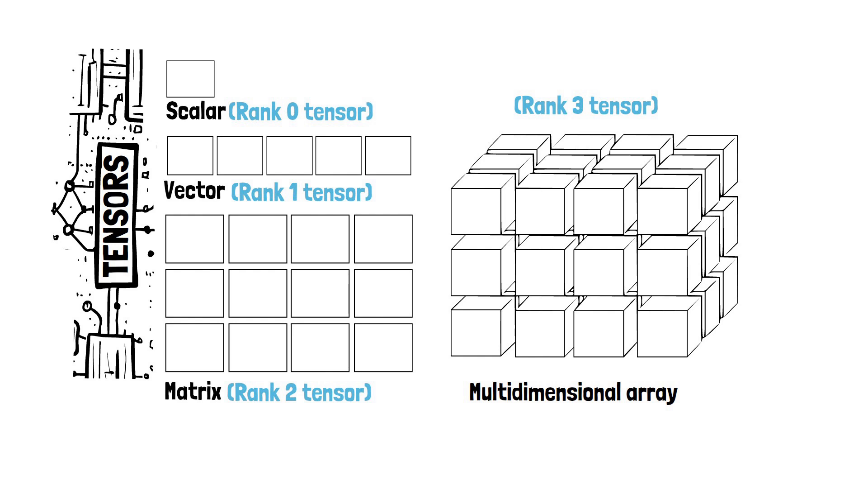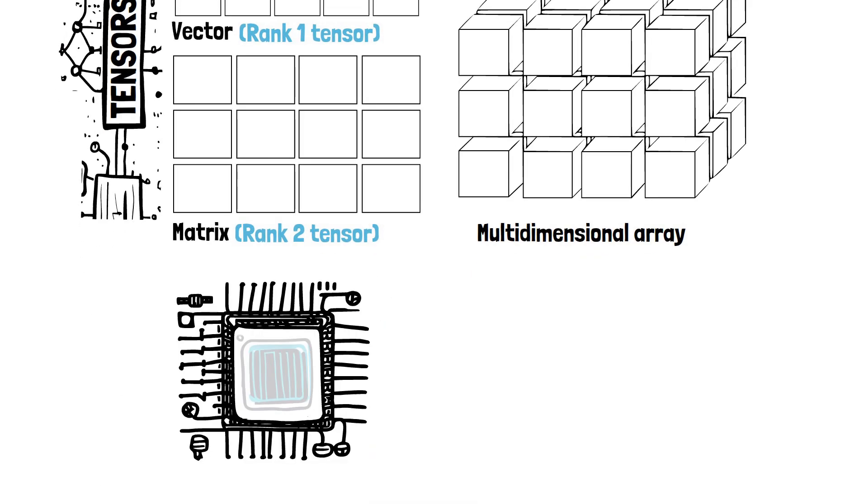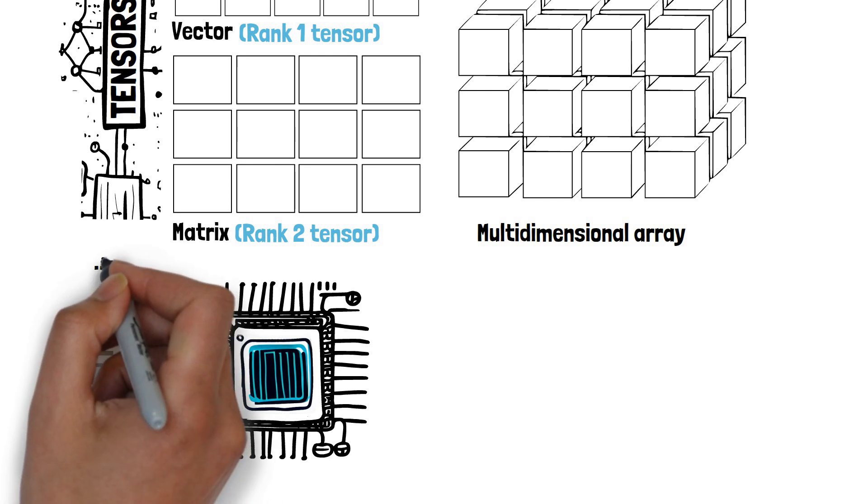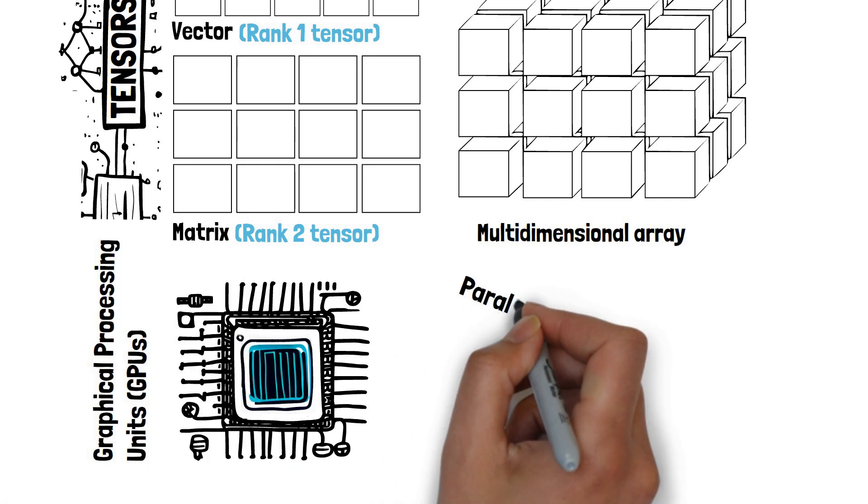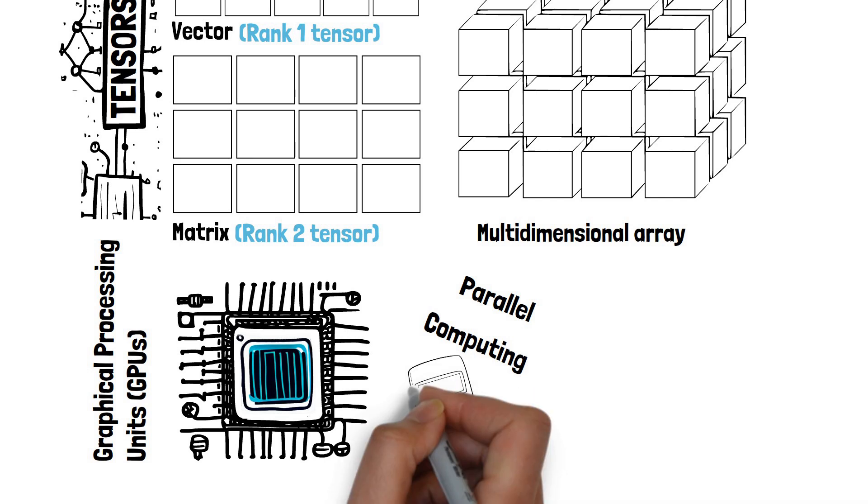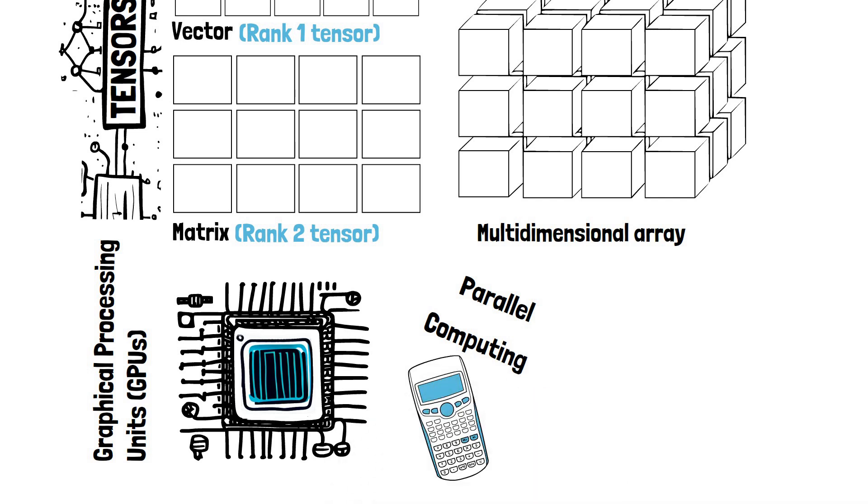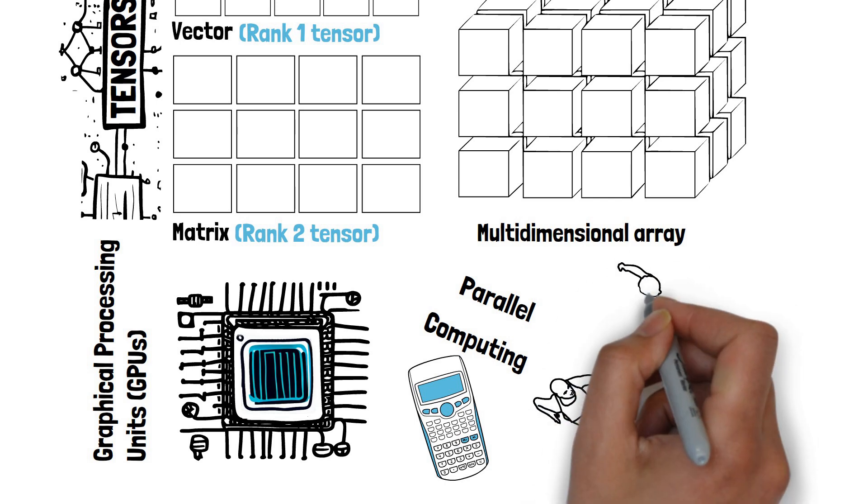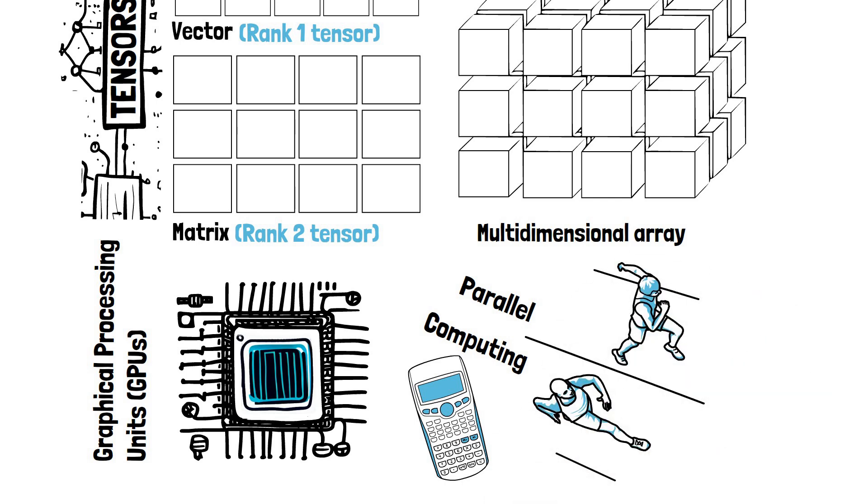This is where GPUs come into play. Graphical processing units, or GPUs, are really good at parallel computing, which makes them ideal for this kind of tensor operations. They can perform multiple calculations simultaneously, speeding up the whole process significantly.